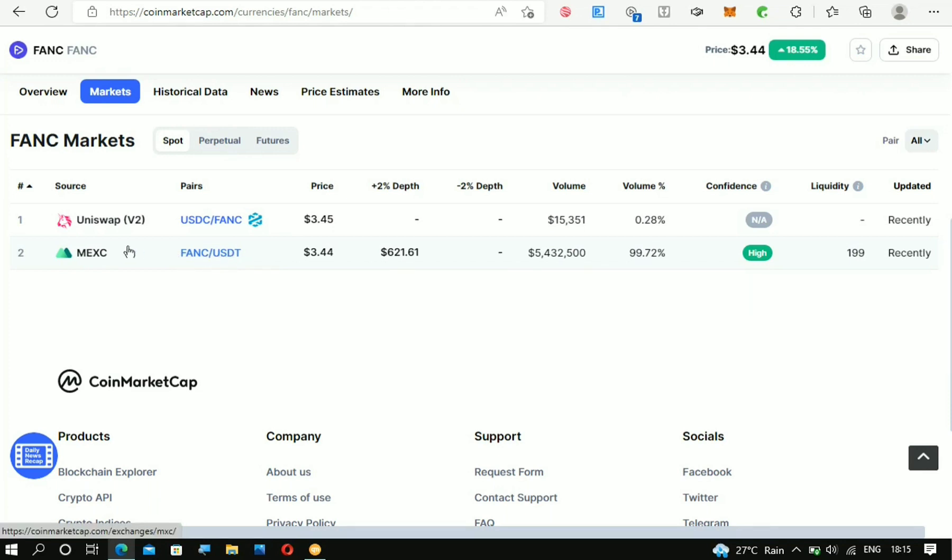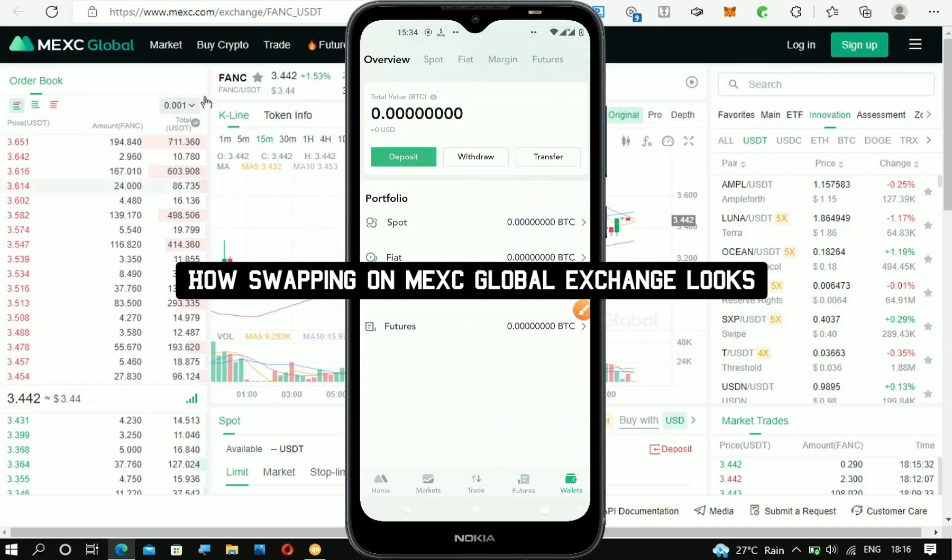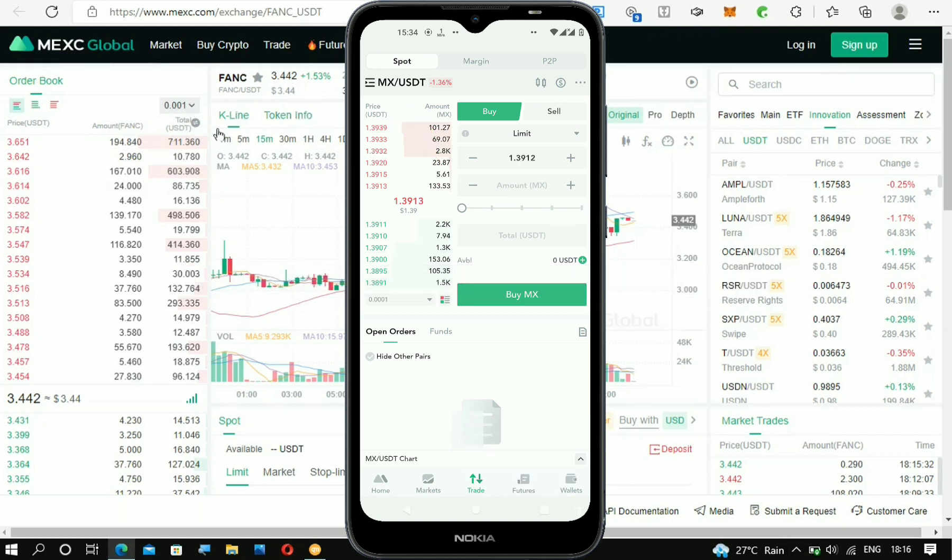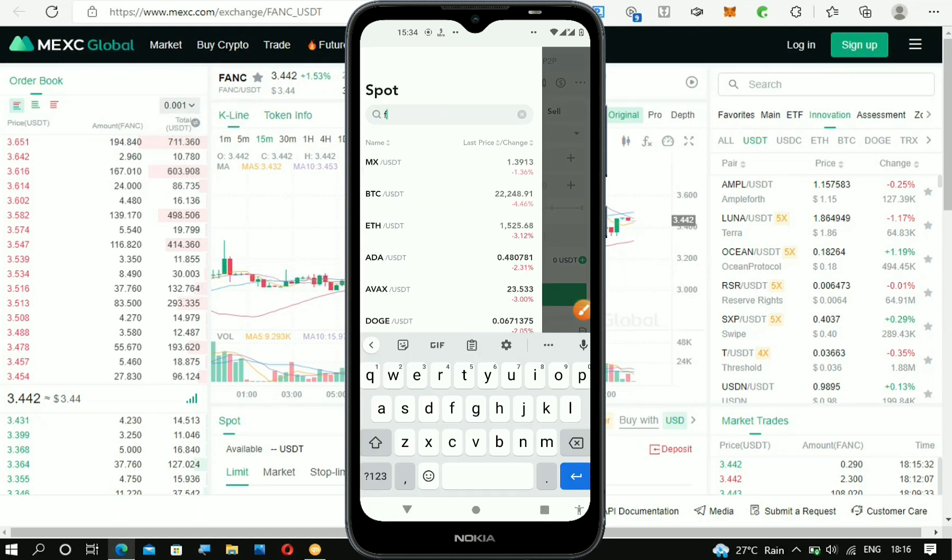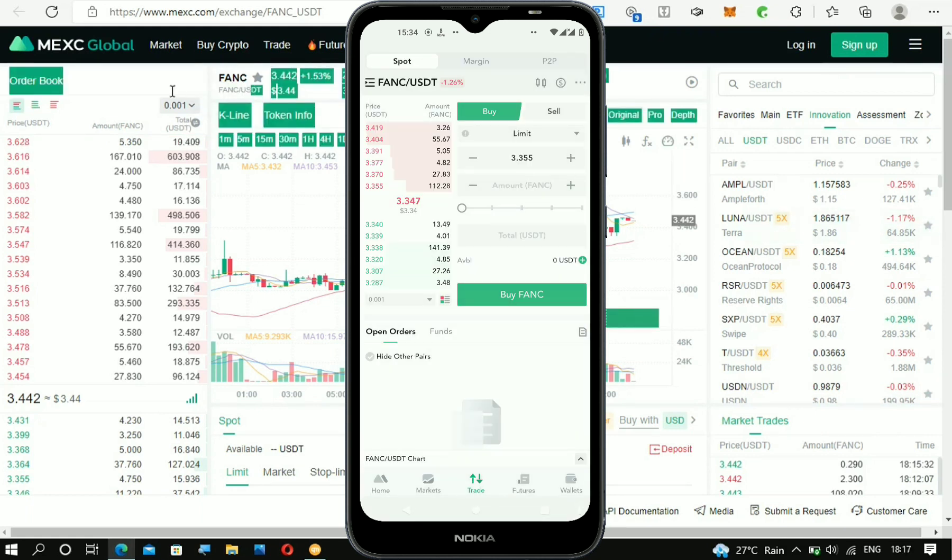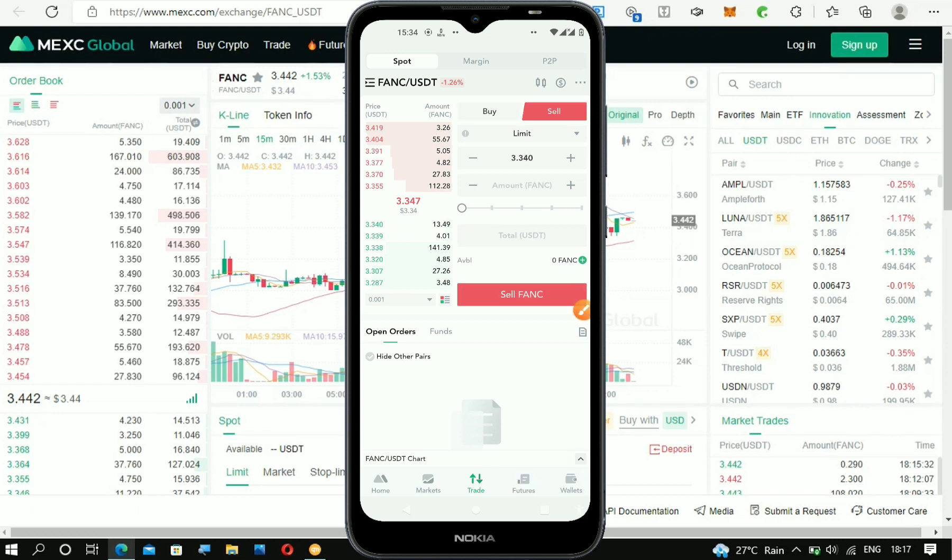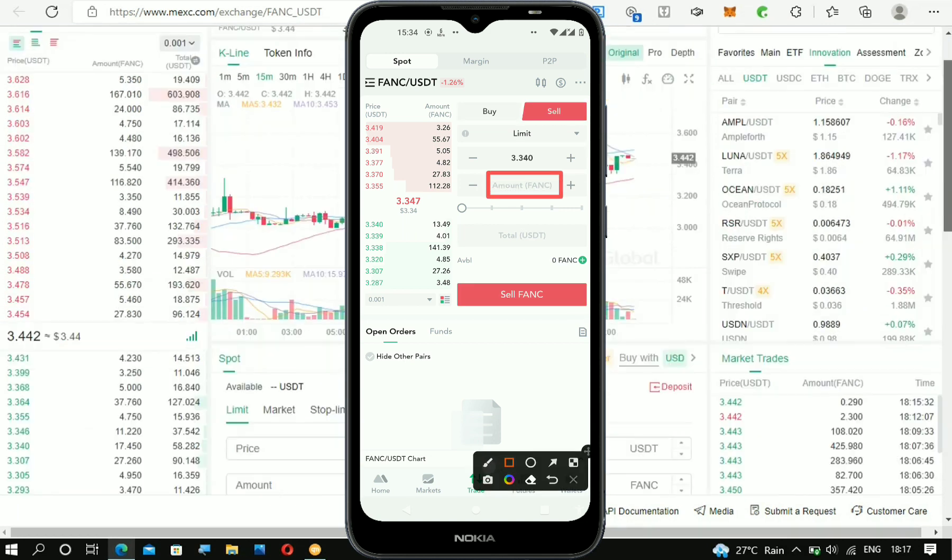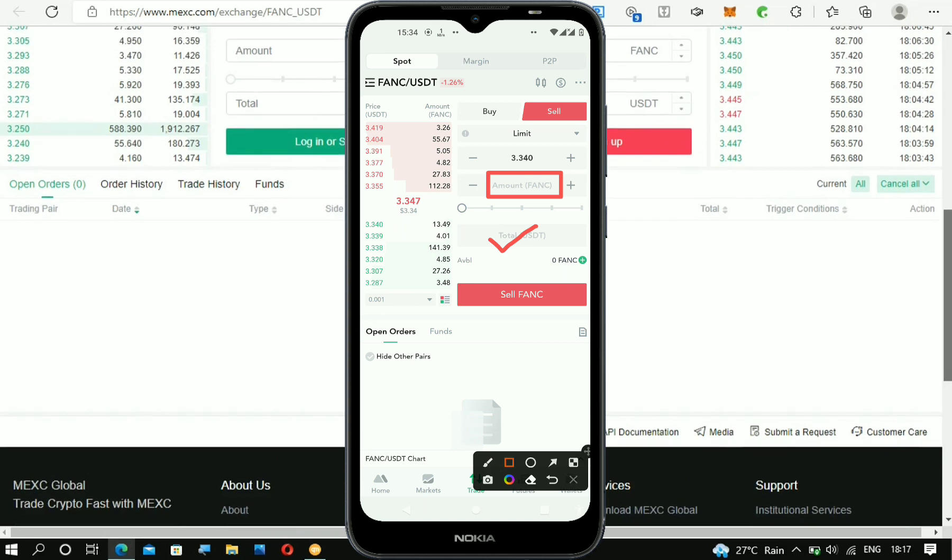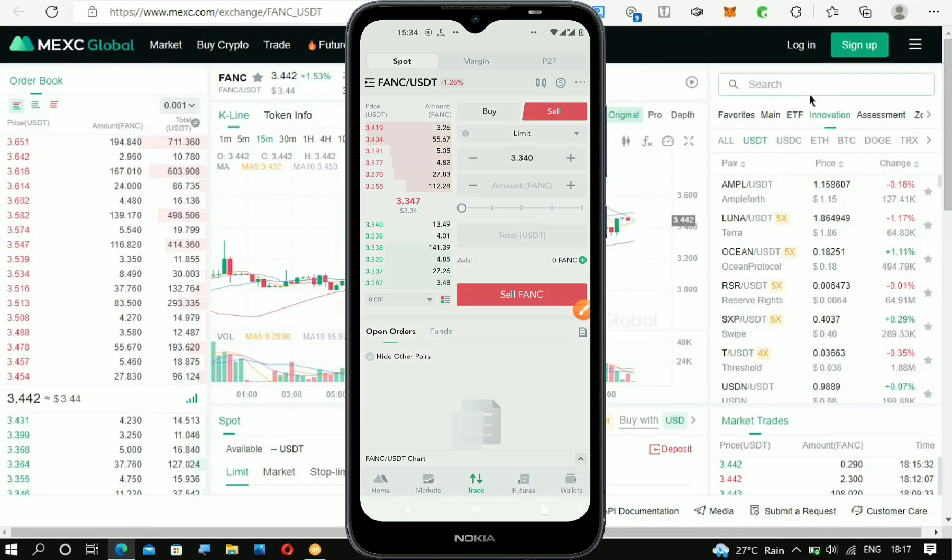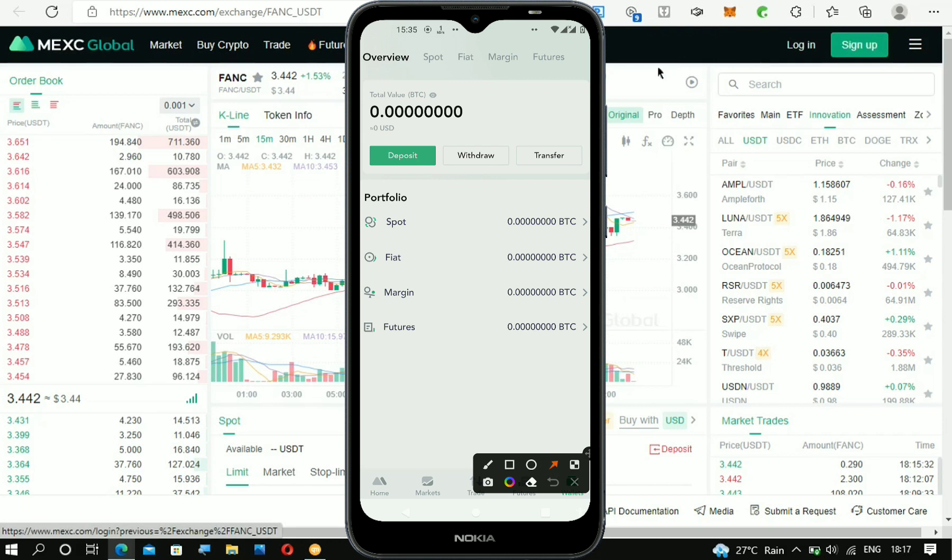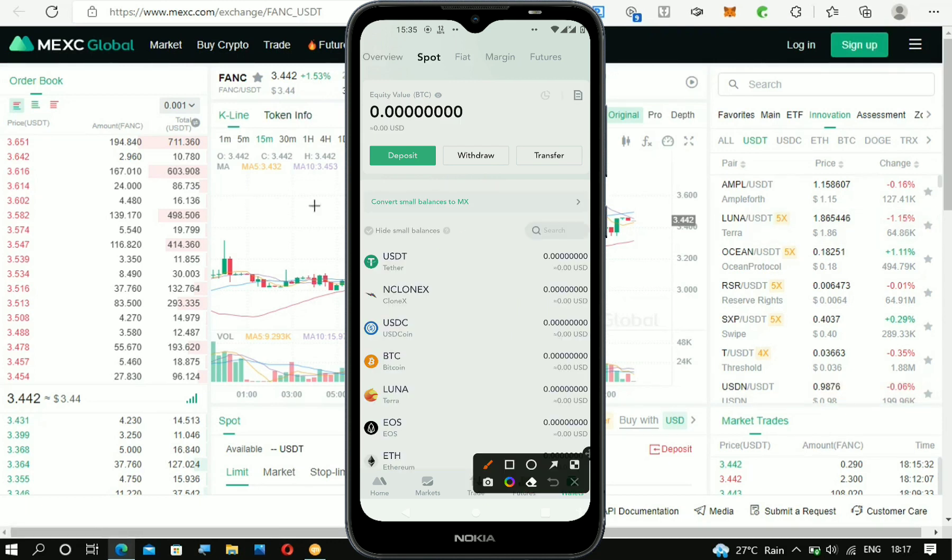This is the FANC crypto right here on the MAXI exchange, which is quite a popular exchange. You can currently swap it for USDT as you can see right there. To do that, of course, you have to own some FANC crypto first and you have to have an account right here. You can sign up or log into your account. Now, I've been waiting for this day before making a video on the CELEB app because I was aware that MAXI was going to